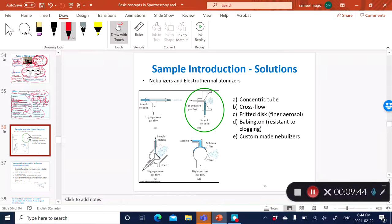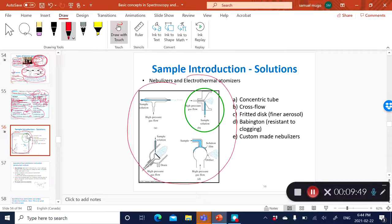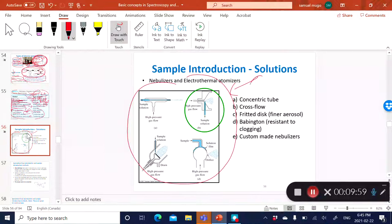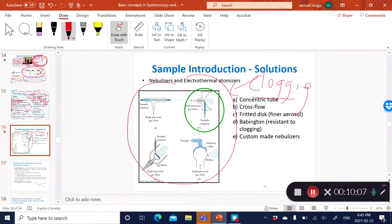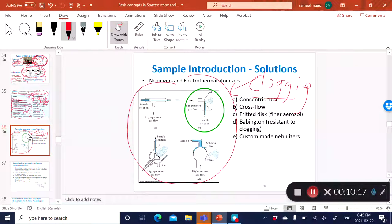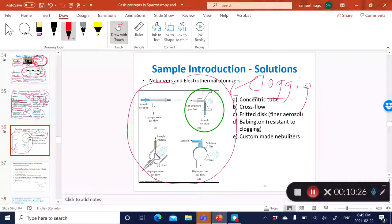With pneumatic nebulization, you can use four or five different types of pneumatic nebulizers. Each one can be fairly resistant to clogging, because one big problem with nebulization is clogging. Clogging occurs when dissolved solids in solution tend to clog the orifice being used for nebulization. Some pneumatic nebulizers have different resistances to the clogging effect.